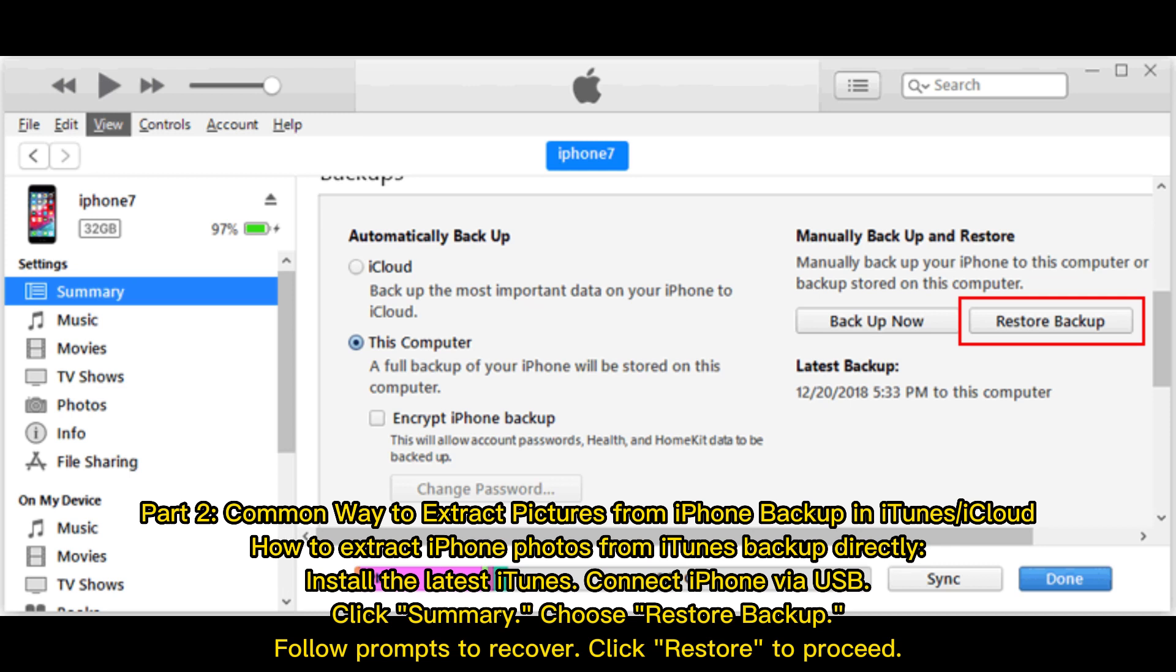Install the latest iTunes, connect iPhone via USB, click Summary, choose Restore Backup, follow prompts to recover, and click Restore to proceed.